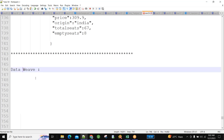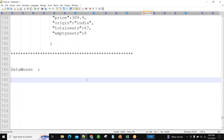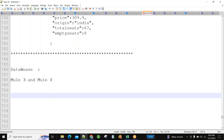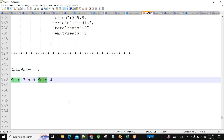What is DataWeave and why do we need it? In previous classes we've seen how to do transformations, keeping payload, creating applications, and mapping everything. DataWeave versions are different for Mule 3 and Mule 4. In Mule 3 it is DataWeave version 1.0, and with Mule 4 it is version 2.0.